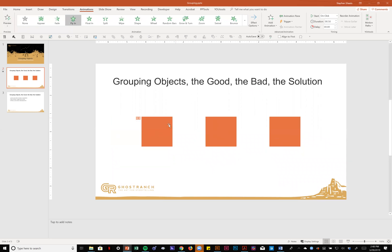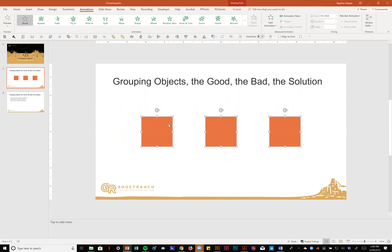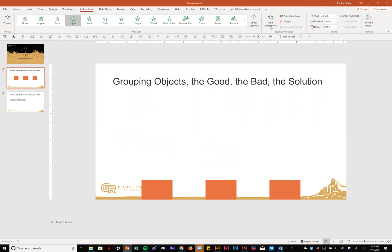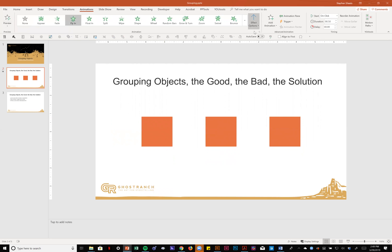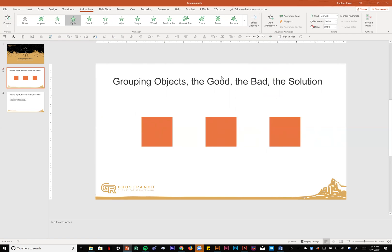I'll just ungroup these real quick. This is actually one of the issues of groups with animations: if you make an object part of a group that has an animation on it, it'll break the animation. Same thing happens if you have a group and you break the group. You break the animation. Now those had all moved in unison earlier, but now they move individually at different speeds.